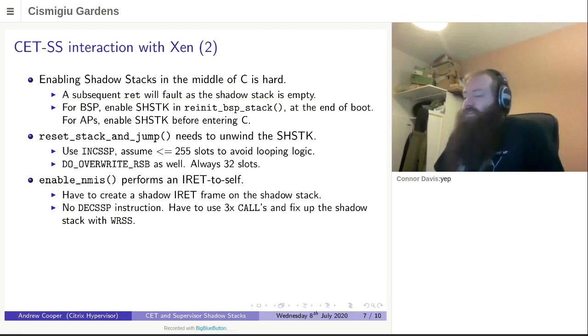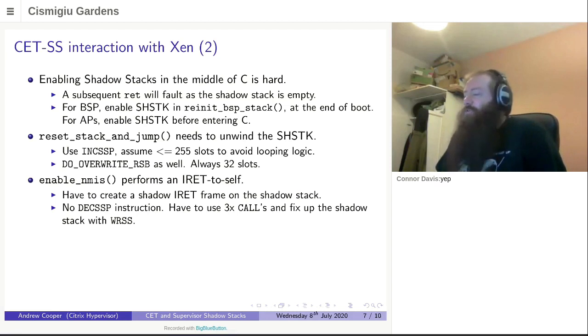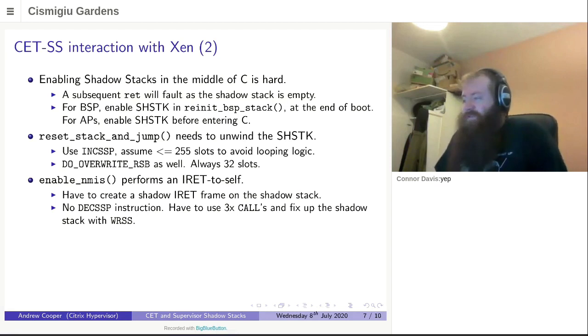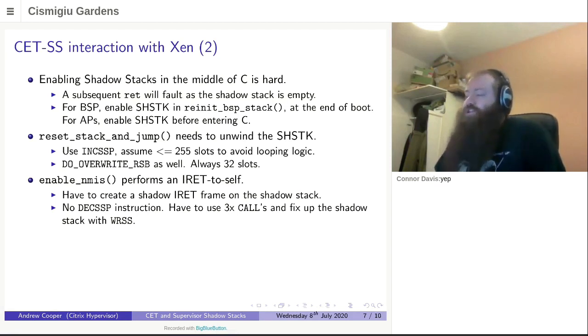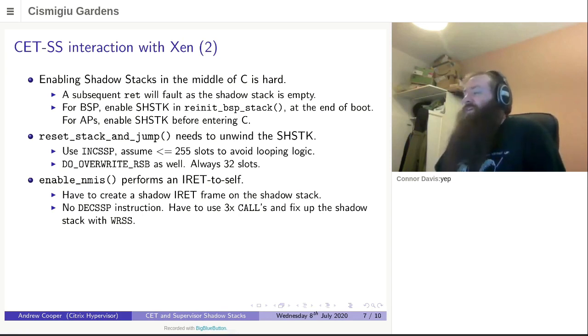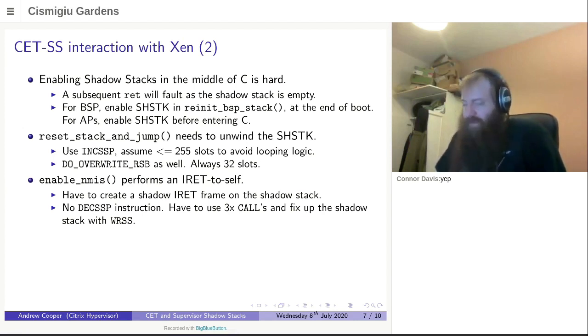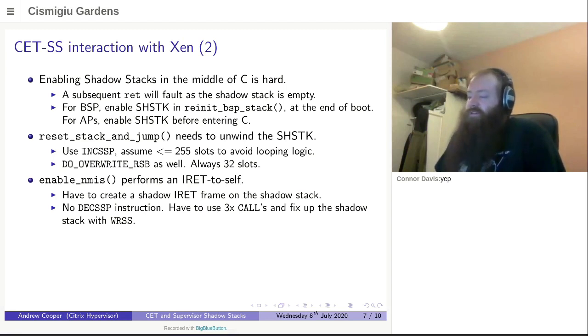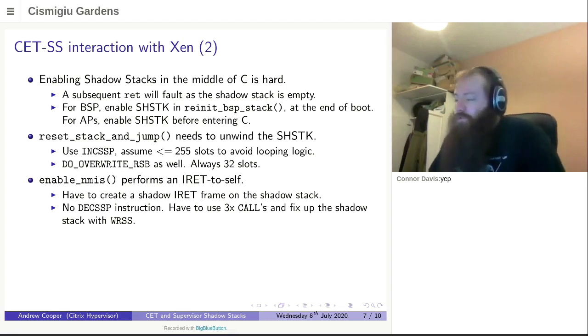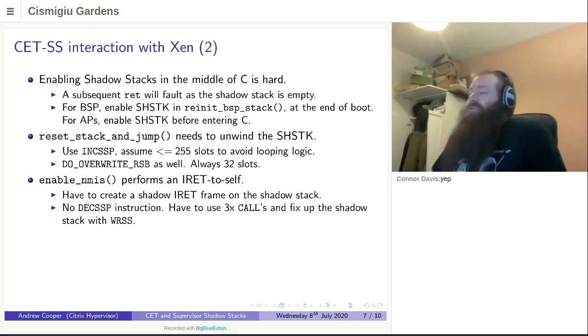Next we get on to the slightly more esoteric end of things. We have a function called enable NMIs. NMIs are a little bit weird. They have a hidden bit of state called the NMI shadow, which is reset on an IRET instruction. Therefore, we need to construct an IRET to self. And what we do in the regular case is to build up five words on the current stack, execute an IRET, and our caller thinks it's just like a regular function call. So doing this with the shadow stack is a little bit harder.